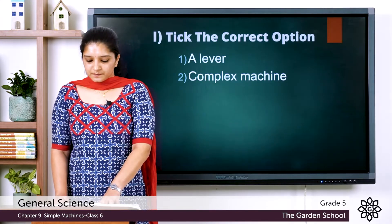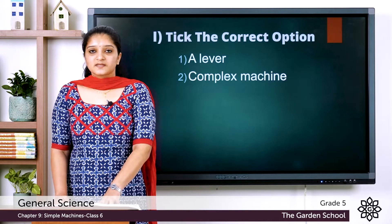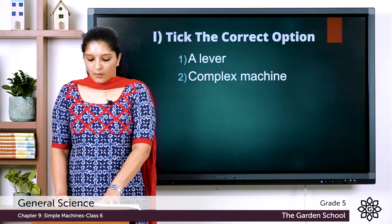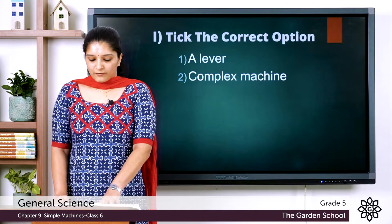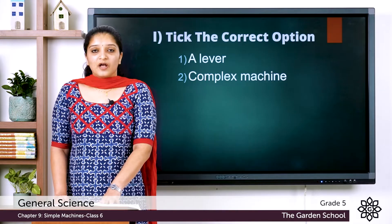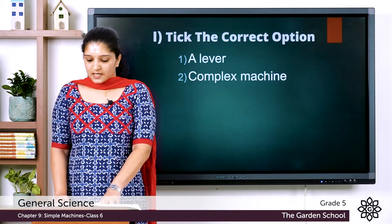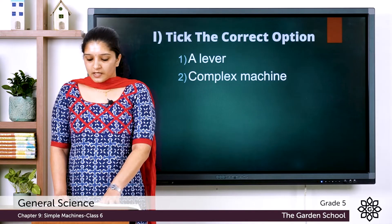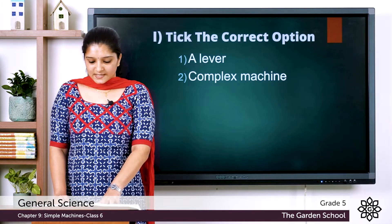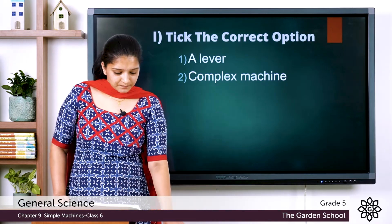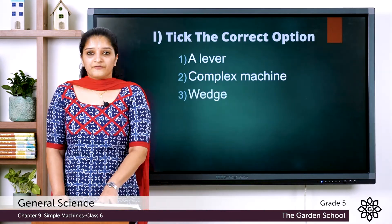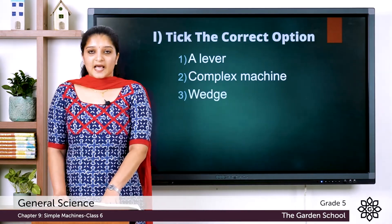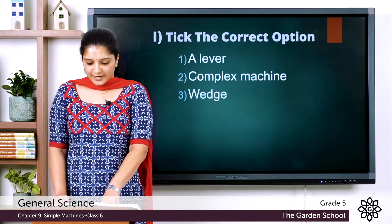The third question: an axe is a — options are wedge, wheel and axle, pulley, and lever. The answer is wedge. An axe is a wedge.